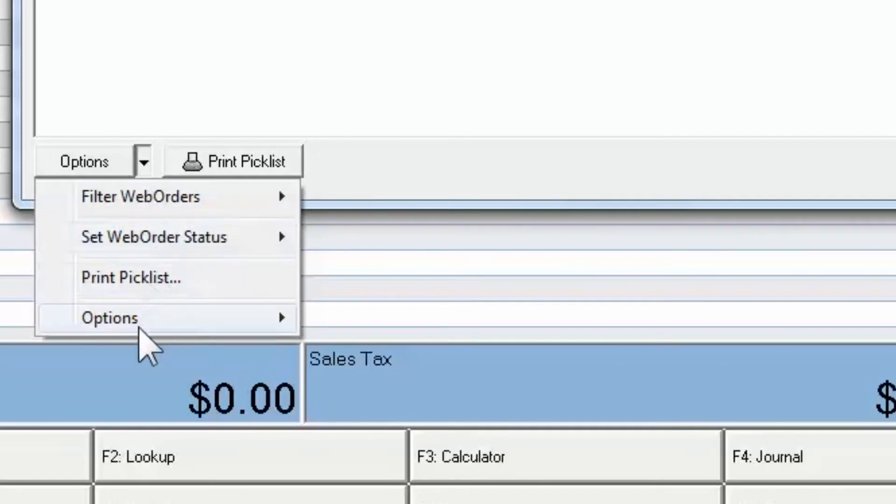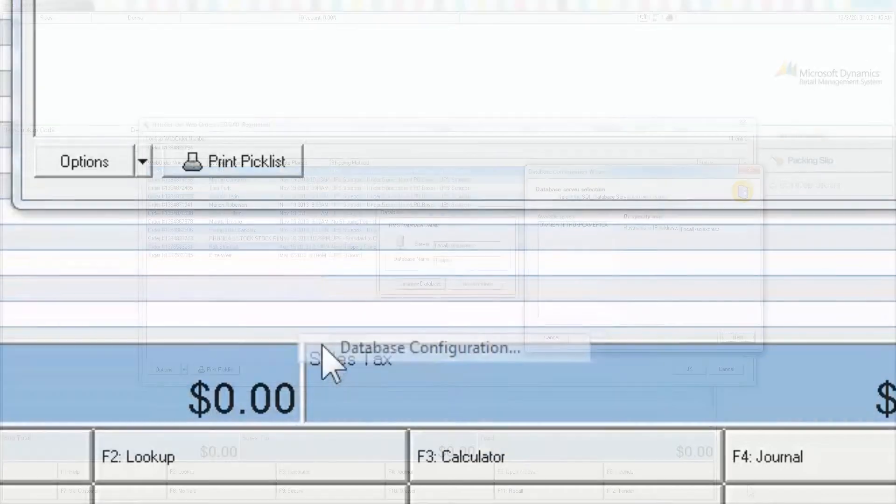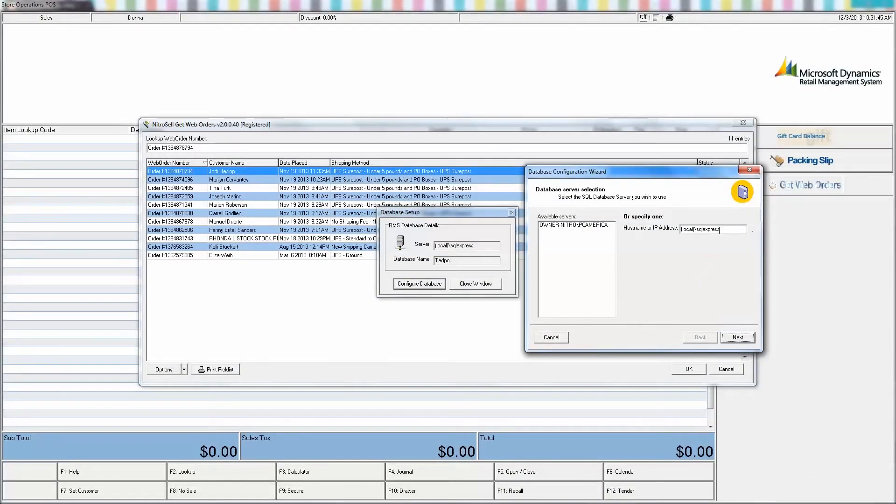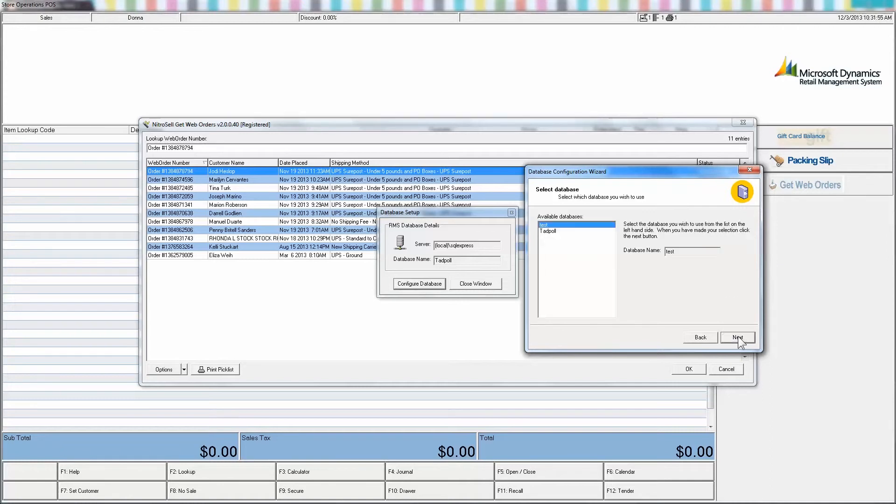Select Options. In the drop-down, select Options and Configure Database. Enter the database information one last time. Your installation is now complete. If you experience any errors, please contact your implementation manager or general support.